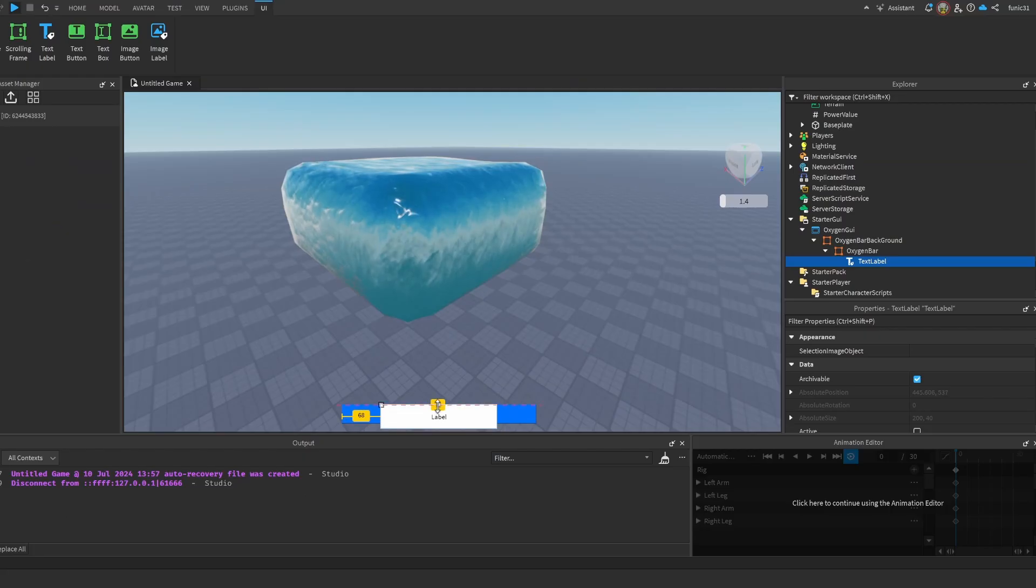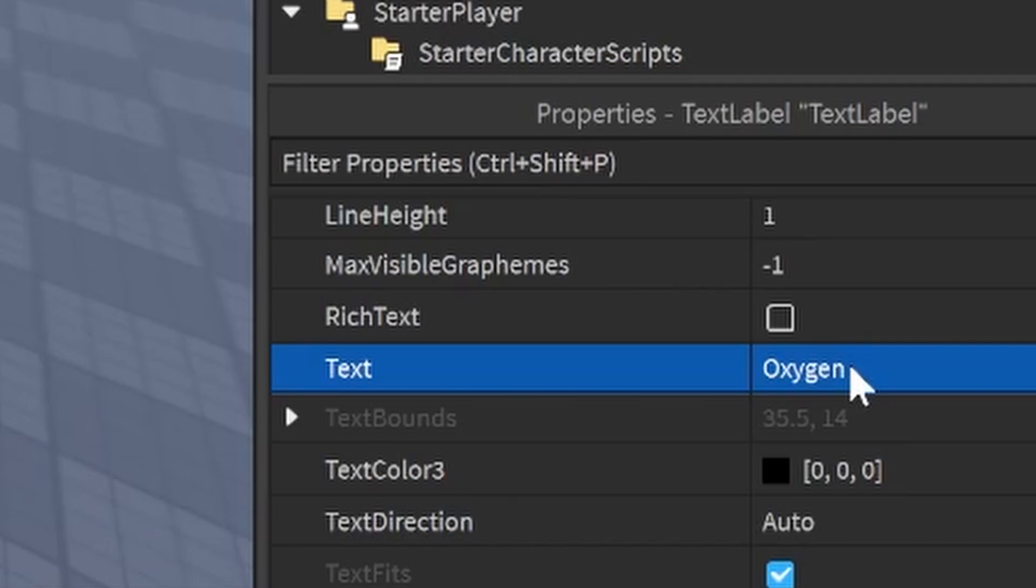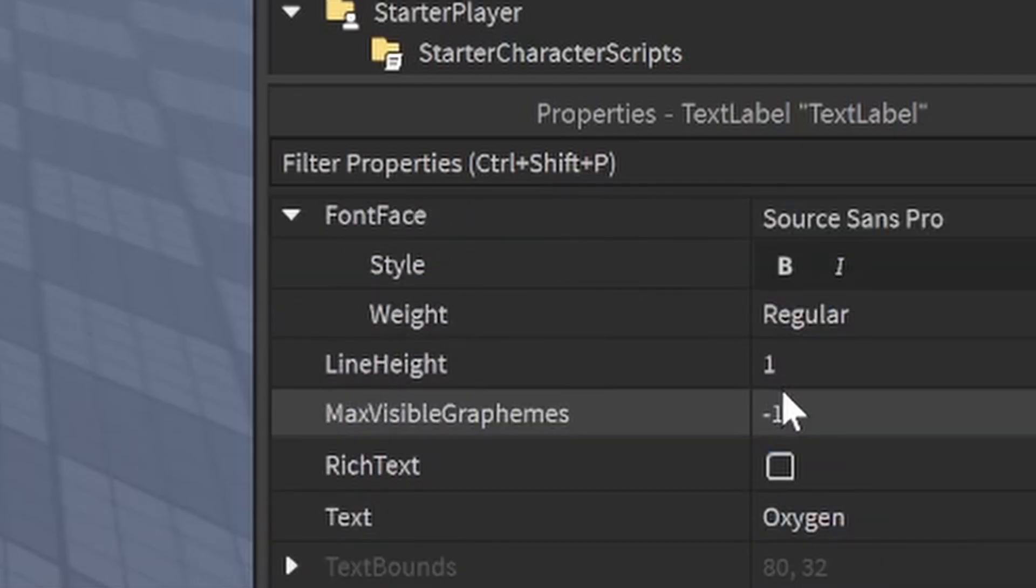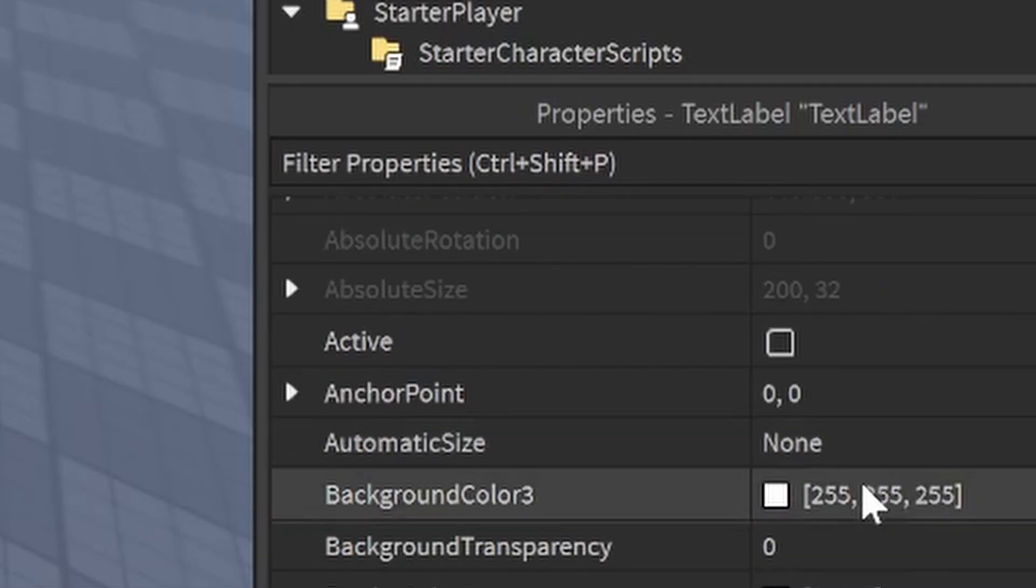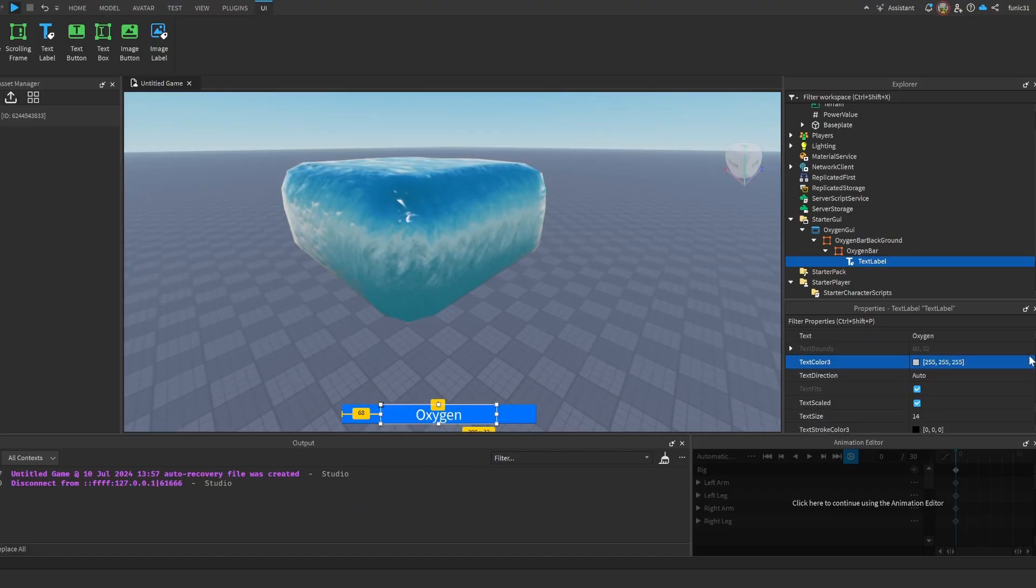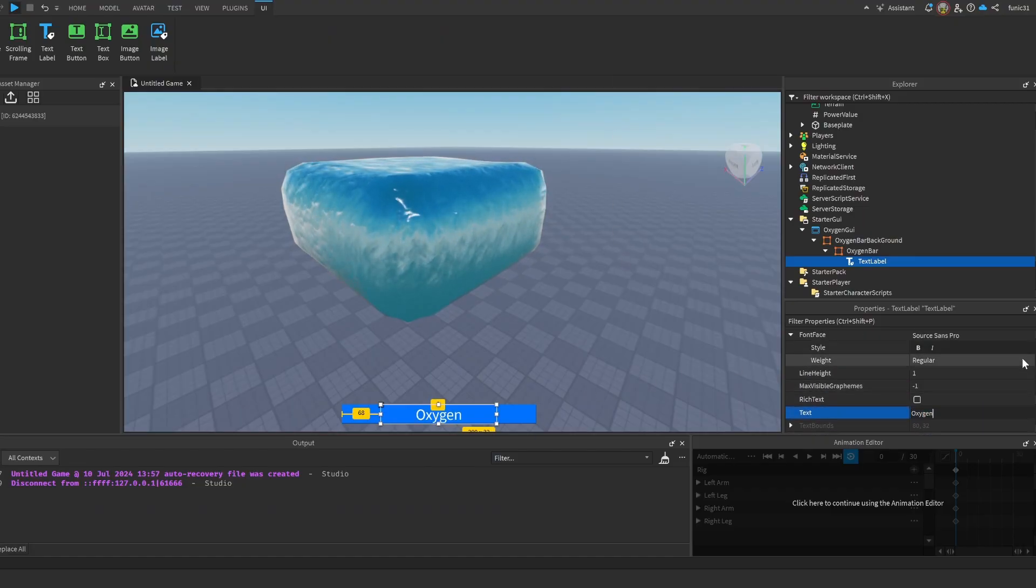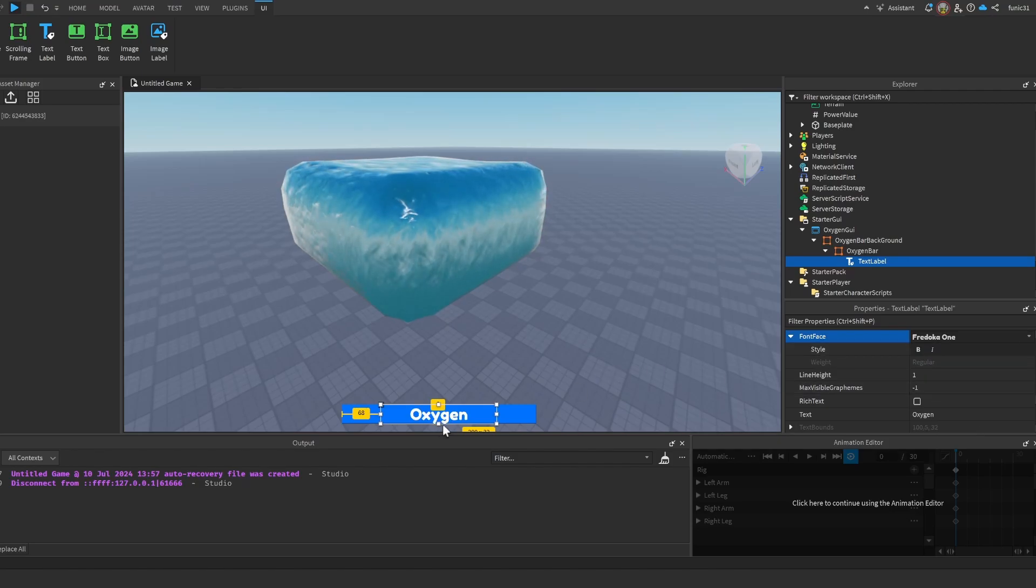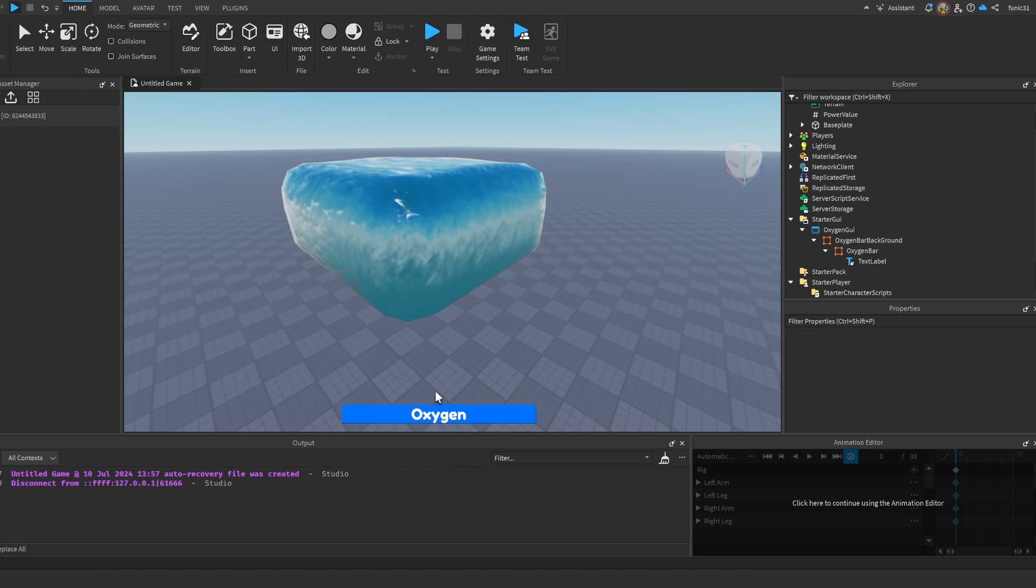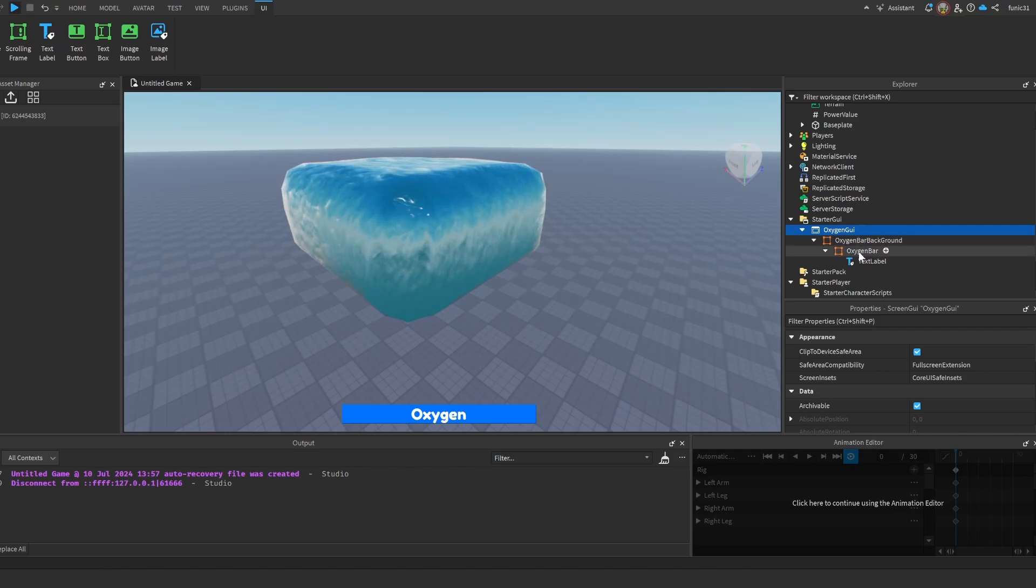Actually, let's just add a little bit more detail - a TextLabel. Put it here and make the text 'Oxygen'. Make it TextScaled, BackgroundTransparency to 1, and TextColor3 to white. Let's just change the font to something like FredokaOne because it looks pretty cool. Here we have our little oxygen system. You guys can make it as good as you want. I kind of rushed it just now. Now that we have that, let's put a LocalScript inside our OxygenGui. Let's call it OxygenScript.